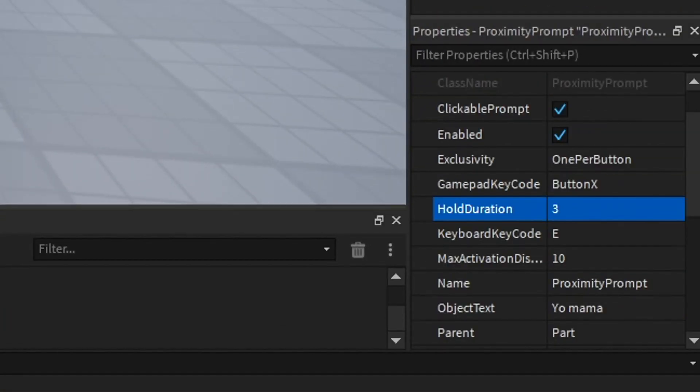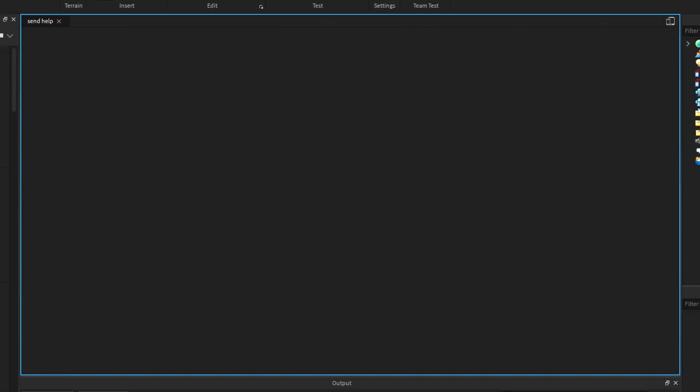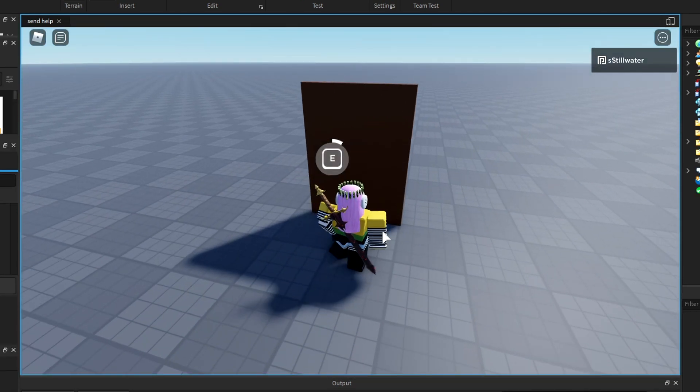I want to make the hold duration three, that's three seconds of holding so they can't just spam it open. So it says 'yo mama interact' if I hold E.